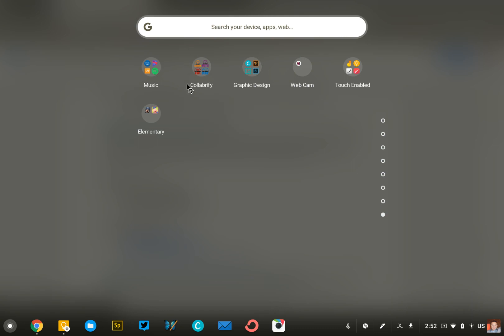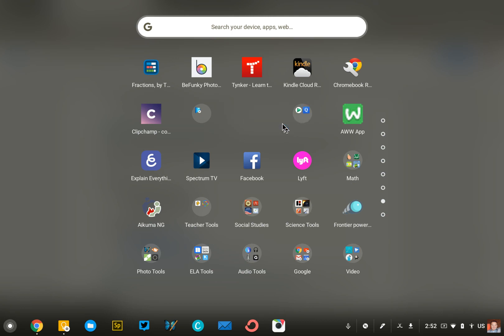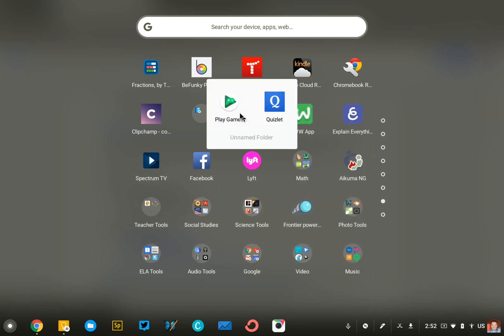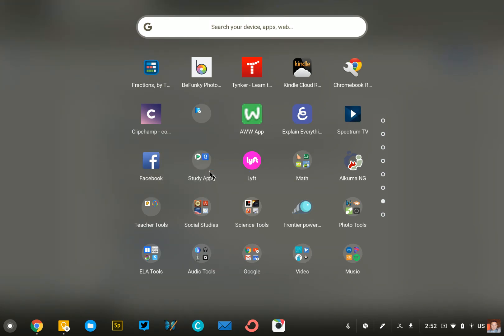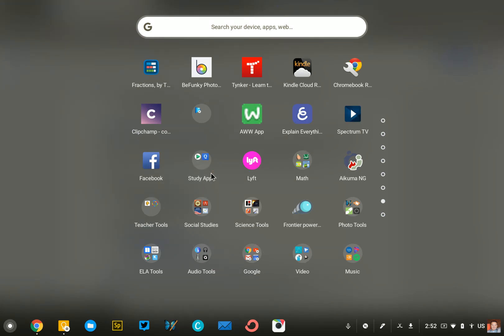Creating a folder is real easy to do, just like on your phone. You're gonna just grab an app, drop it on top of another one—that will make the folder—and then you can go in and give it a name, like 'Study Apps' or something like that. You can move your apps and rearrange them as well, similar to what you would do on your phone.